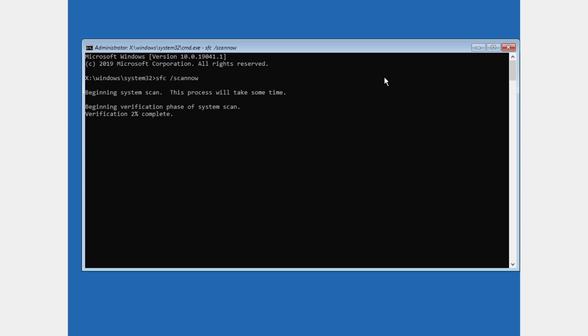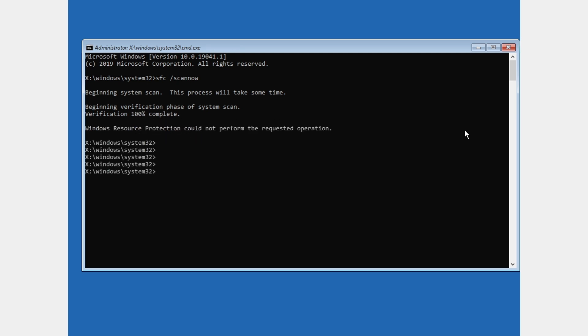And this will, as you can see here, this process will take some time. We're gonna wait for this verification until it's 100% complete. And after, as you can see, verification 100% is completed. After that, just type in exit.